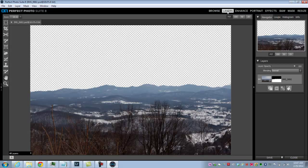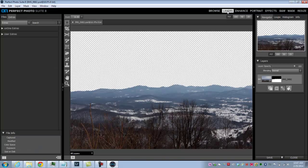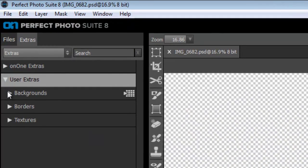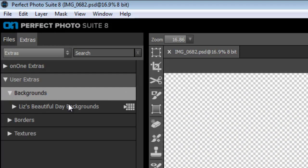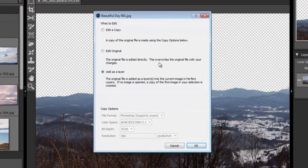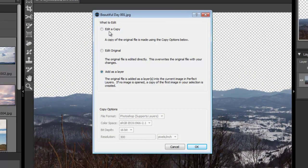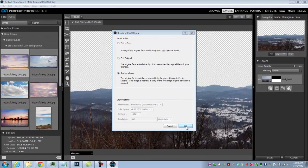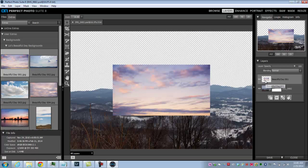It will apply the effect. We want to add the new layer — the new sky. Perfect Photo Suite 8 comes bundled with some different backgrounds you can use. We'll go to User Extras, Backgrounds. There's this Liz's Beautiful Day Backgrounds. Let's grab this sky, drag it, and drop it on our image. It will ask what you want to do with the file you just dropped: do you want to add it as a layer? Yes. So we'll say OK. Just like in Photoshop, it's added a new layer and we can now drag it behind our original image.